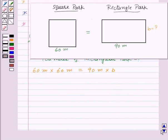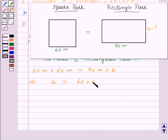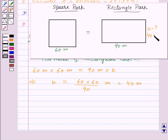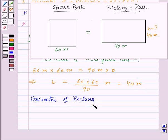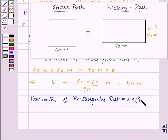From this, we get breadth B will be equal to 60 into 60 upon 90 meters, which will be equal to 40 meters. That means breadth of the rectangle is 40 meters. Now we need to find the perimeter of the rectangular part. So this will be equal to 2 into L plus B, that is 90 plus 40 meters, which will be equal to 260 meters.